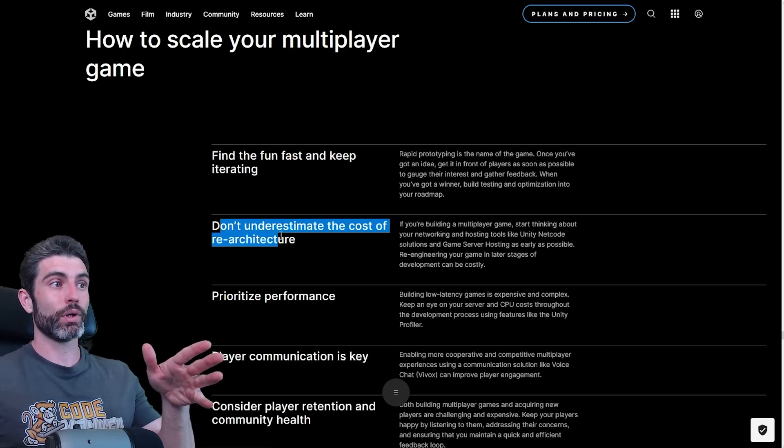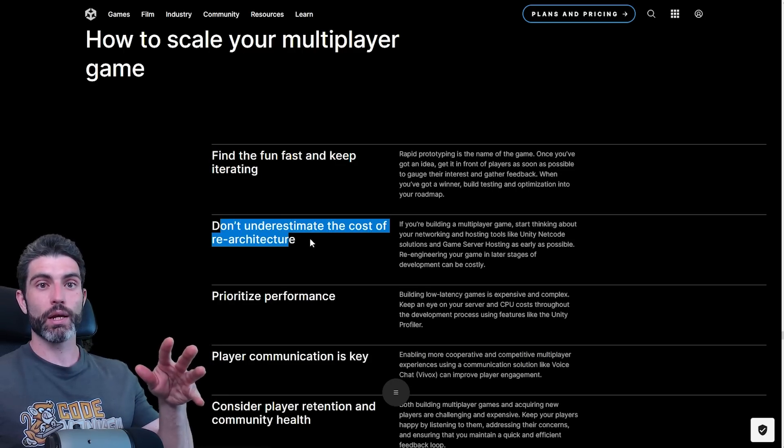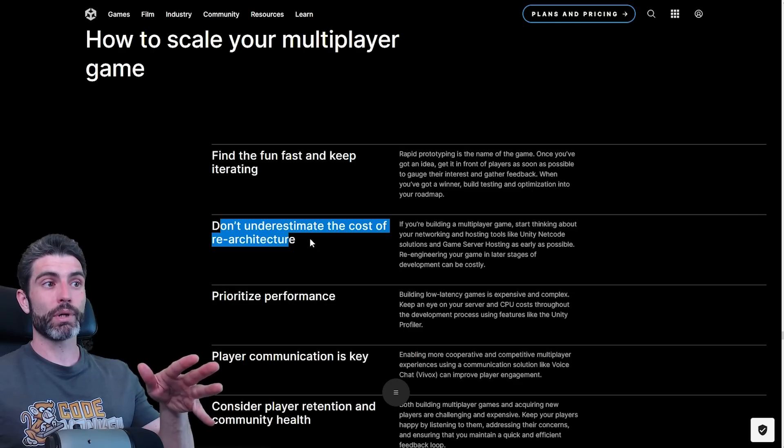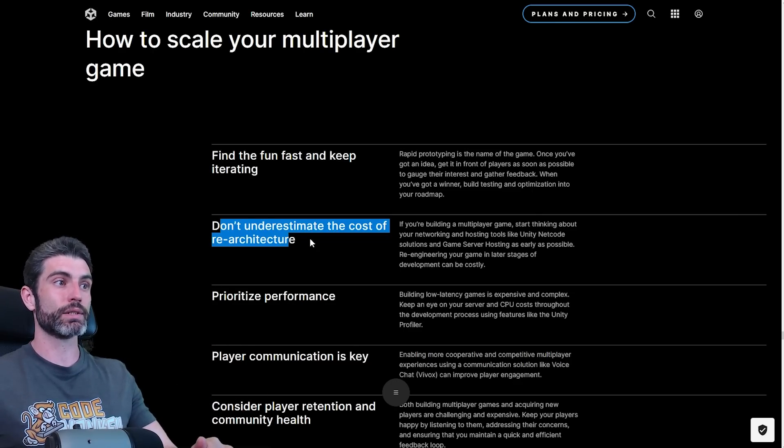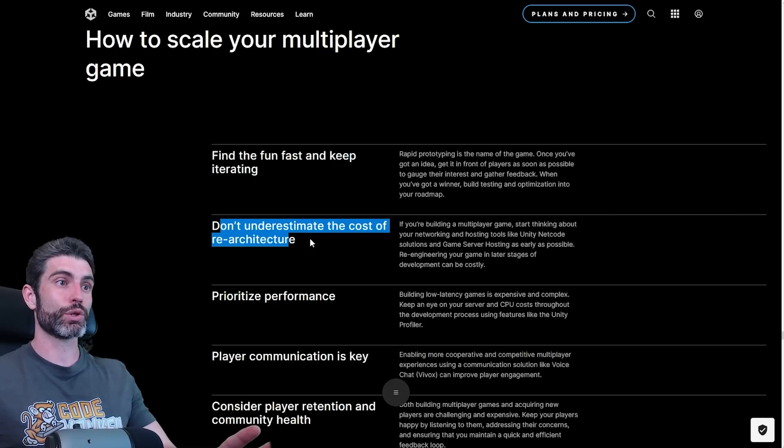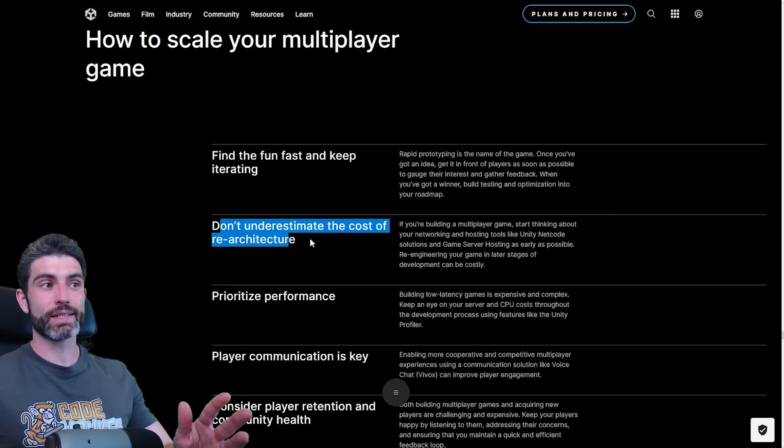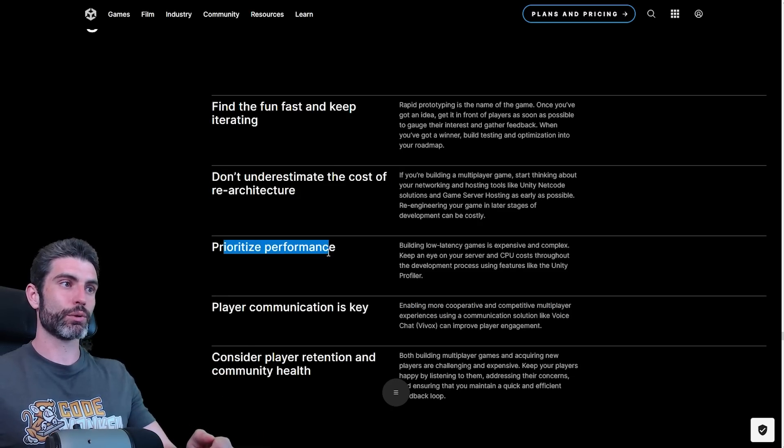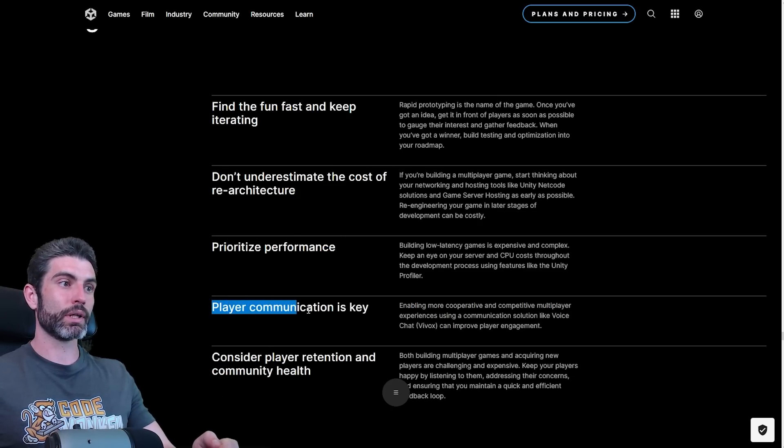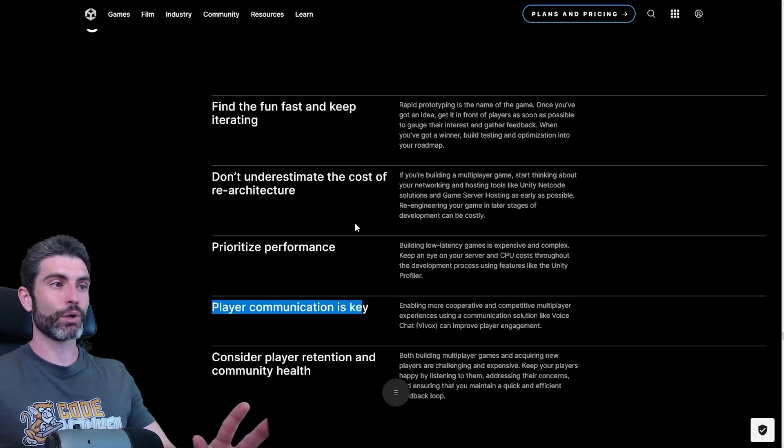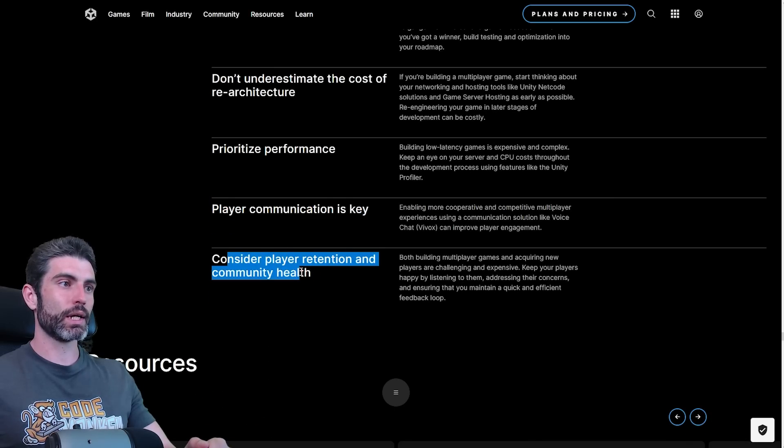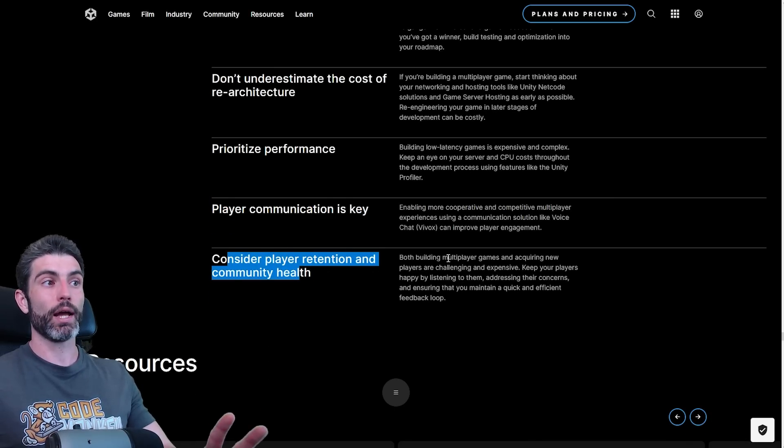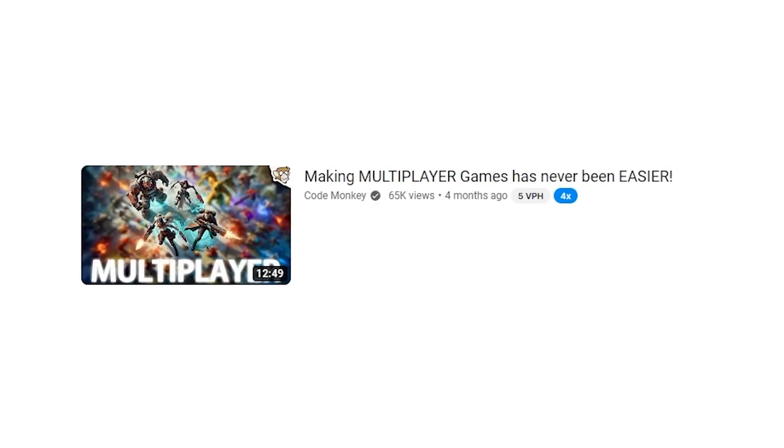Since multiplayer games are usually all about the core gameplay loop, you're constantly doing the same thing over and over again. It's really important that you find the fun in that core loop and then keep iterating upon it. Then another important one is don't underestimate the cost of re-architecture. Meaning if you define that your game is going to be peer-to-peer, definitely remember that if later on you want to change to dedicated server, that is going to require quite a significant cost. You should probably establish what architecture you're going with early on in the dev cycle. And of course, prioritize performance. Nobody likes playing a laggy multiplayer game. Player communication is key. Having some ways for your players to communicate with one another is definitely useful. And consider play retention and community health. If you're going to make a multiplayer game, you have to have some kind of community management.